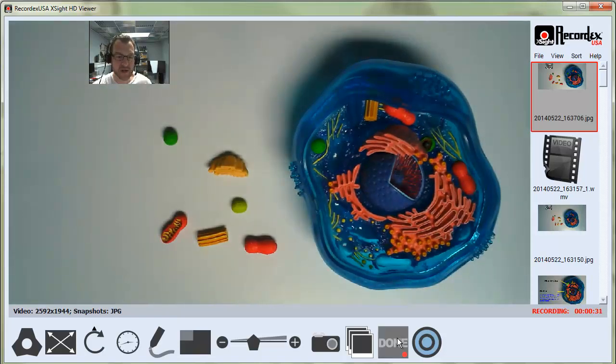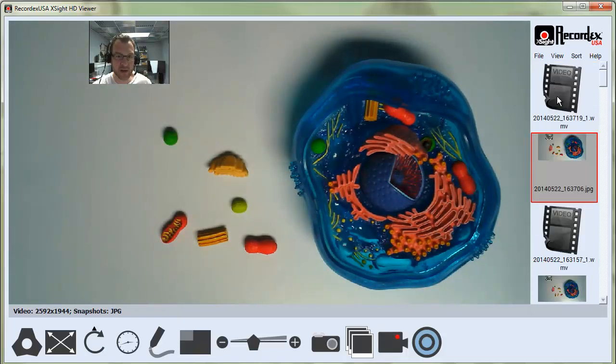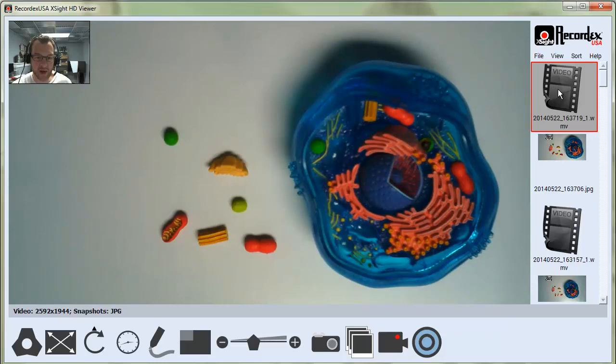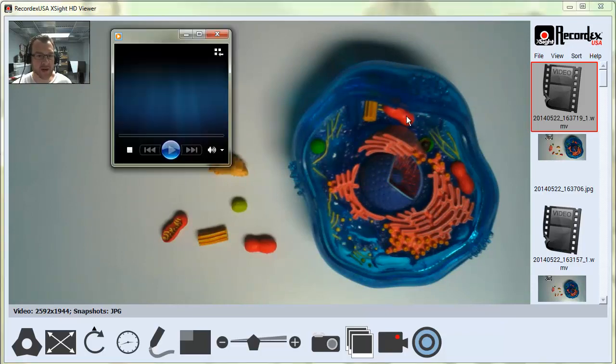When you finish, click the done button and you'll find your video recording here in the sidebar. I'll click it to play it.